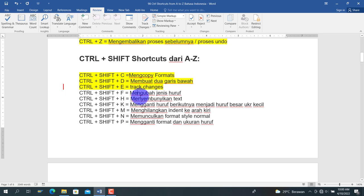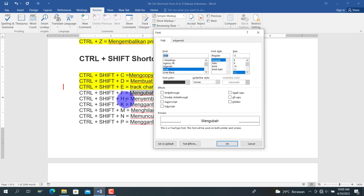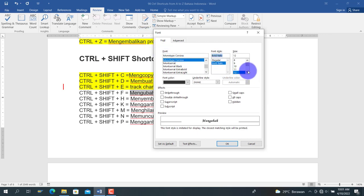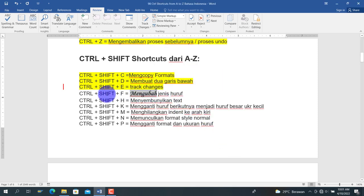Berikutnya adalah Ctrl+Shift+F, untuk mengubah jenis huruf. Kita pilih teks, tekan Ctrl+Shift+F, maka muncul menu font. Di sana kita bisa mengganti huruf sesuai keinginan, misalkan menjadi Monotype Corsiva Bold ukuran 16. Hasilnya huruf akan berubah sesuai yang kita tentukan.